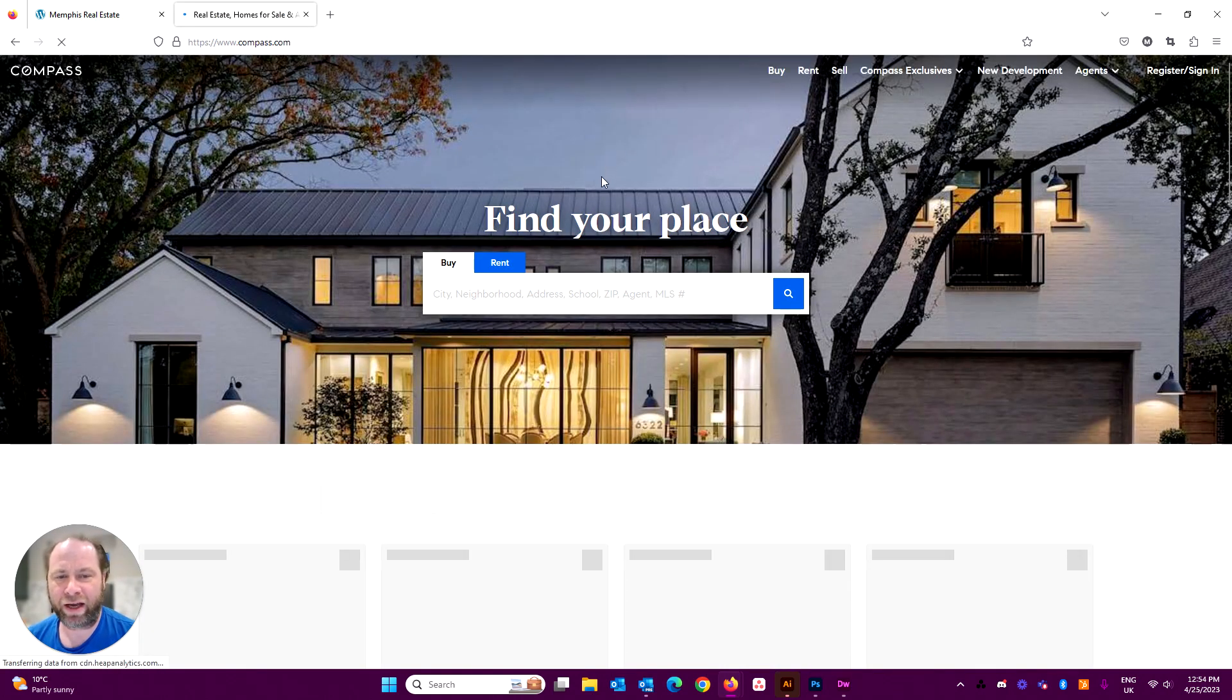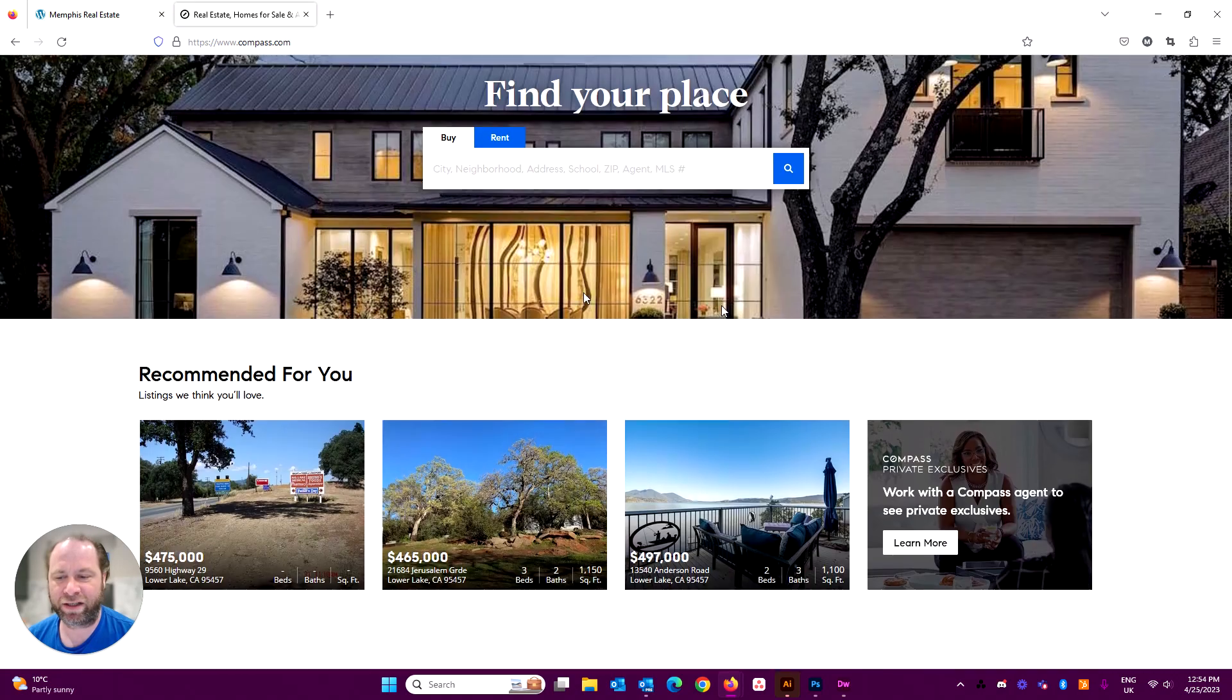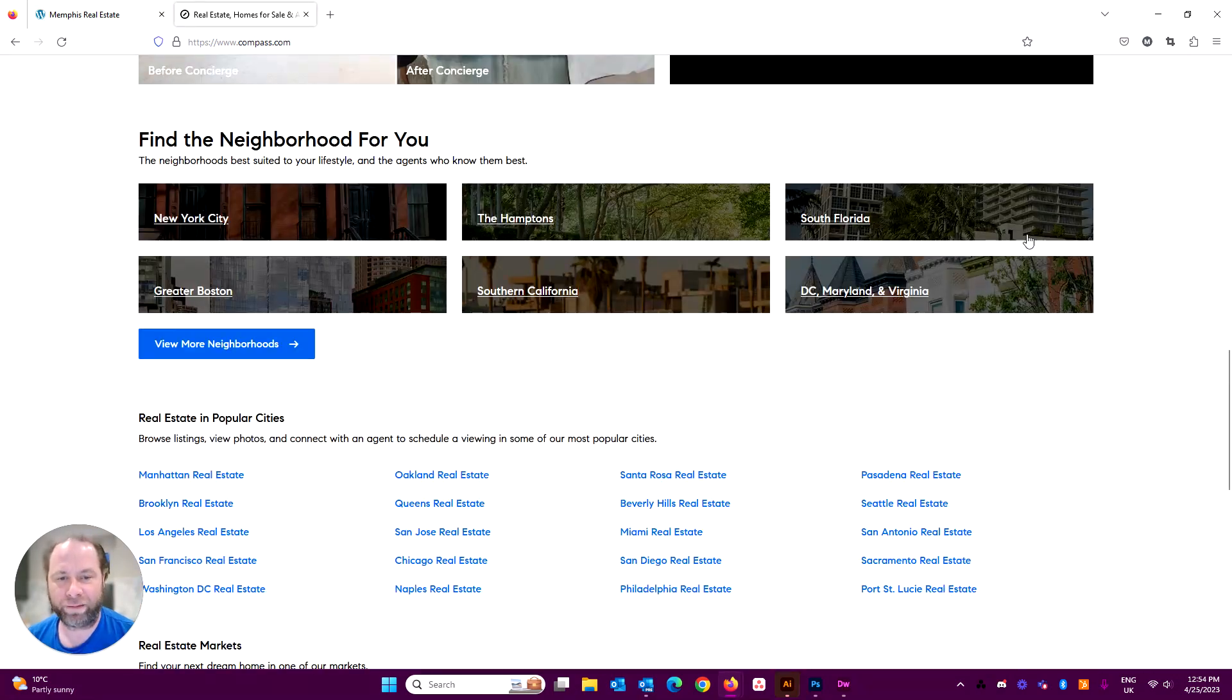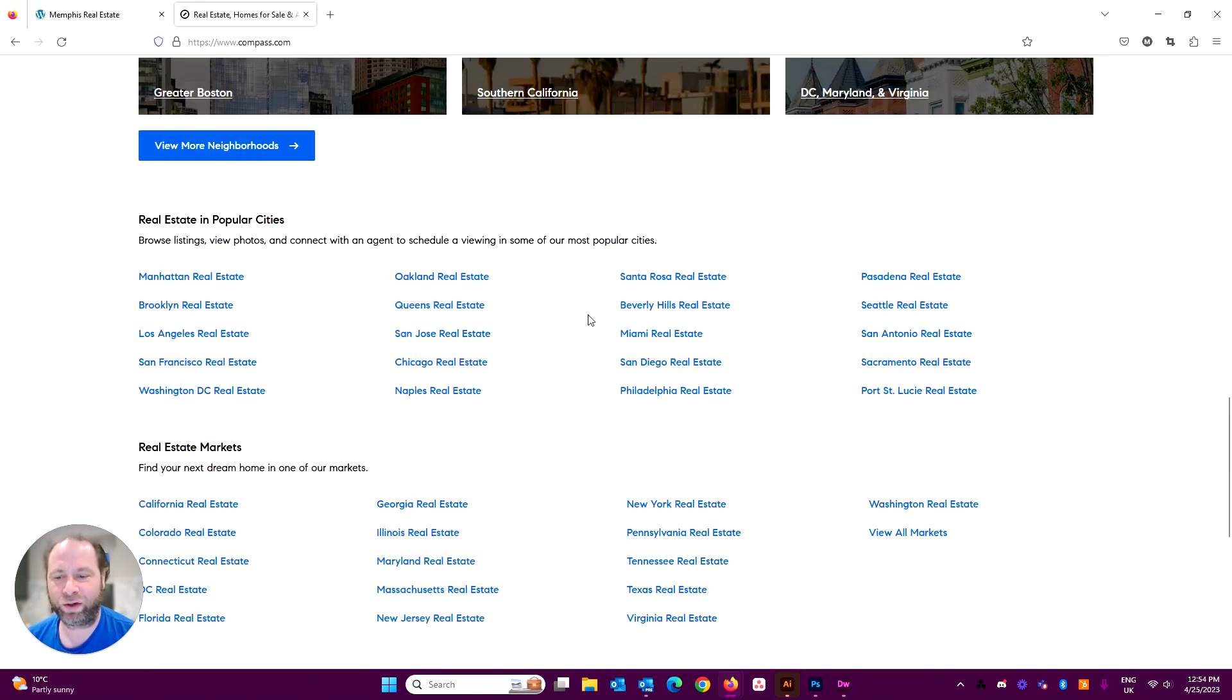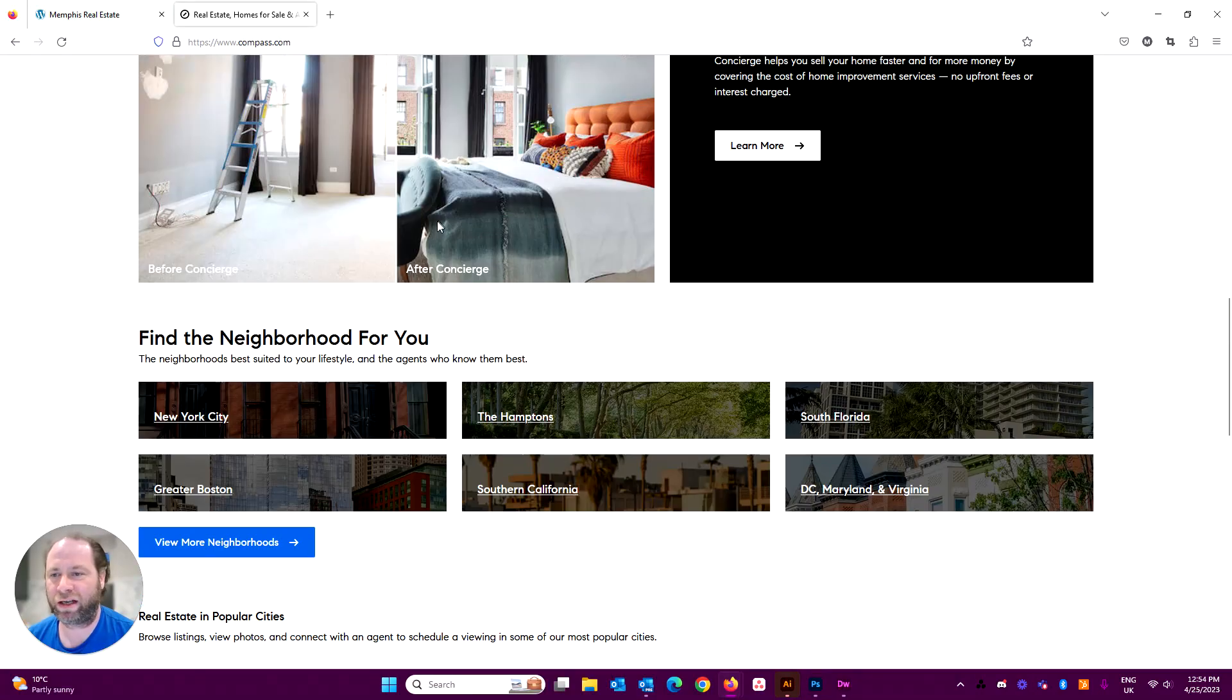Take a look here. We've kind of followed the same design trends. So recommended listings, some neighborhoods and another search functionality.